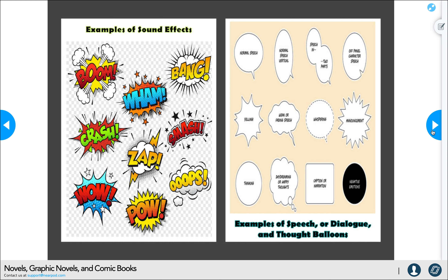Comic books and graphic novels definitely provide sound effects. Since we've started reading Legend already, you did see some of those. It's a way to make sure we understand what's going on. In literature, we call them onomatopoeias — Ms. Garcia always has a hard time spelling that, so you'll see her write 'ono.' This is basically graphic novels and comic books' way of using onomatopoeias.